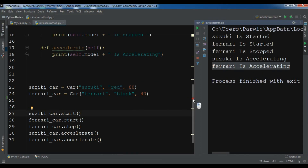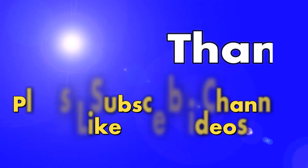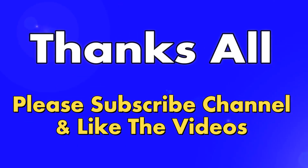Thank you guys. If you have any questions, please let me know. For further videos, please subscribe to my channel. Thank you.